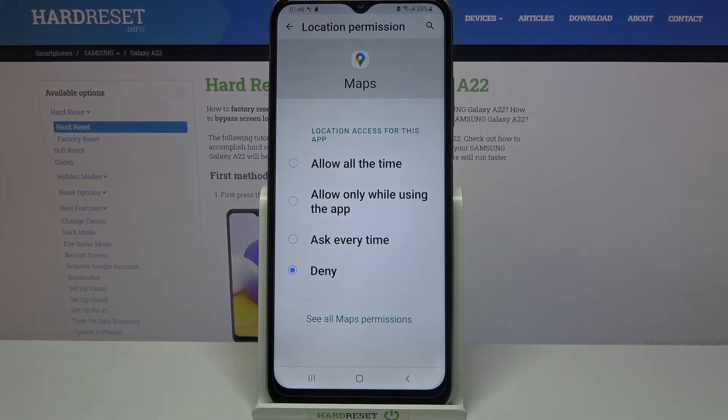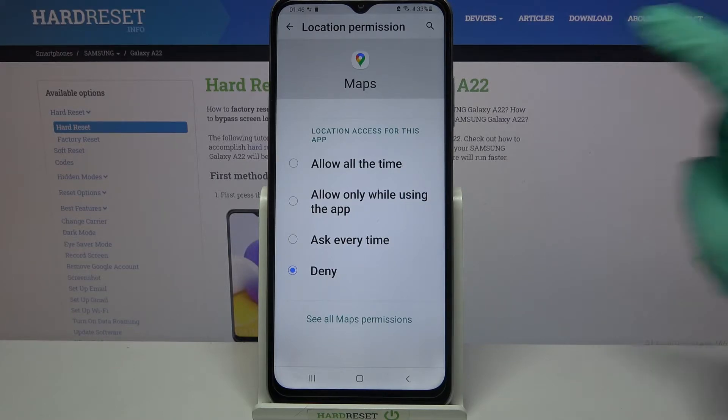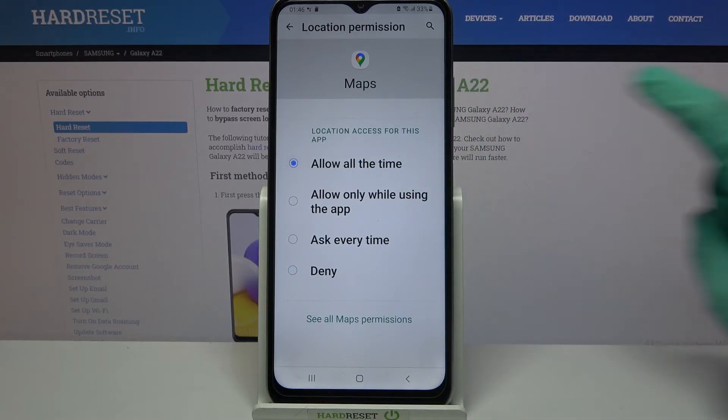Over here pick one of the options: allow all the time, allow only while using the app, ask every time, or deny. I will go with allow all the time.